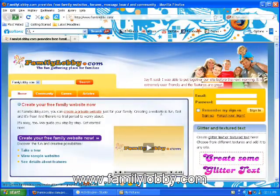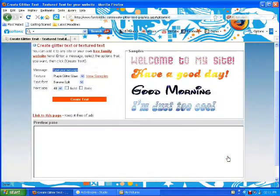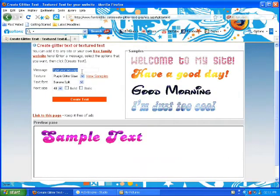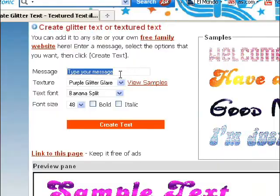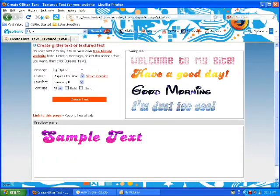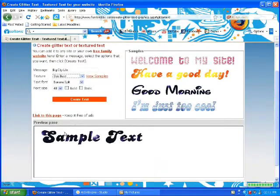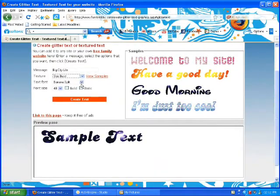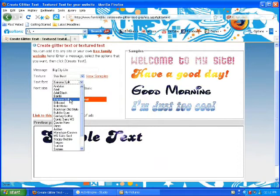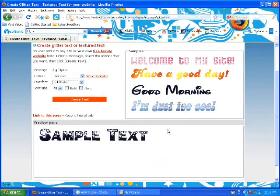Let's take a look. To get started, click on 'create some glitter text,' then enter the text in the box. Choose a texture — in this case we're going to choose starburst. Choose the font; we're going to use bold holes, and then you'll see a little preview down here. Finally, click on 'create text.'